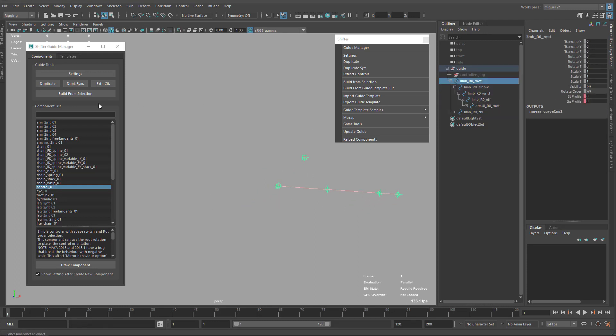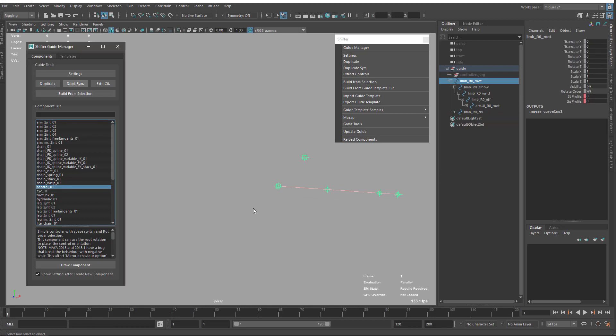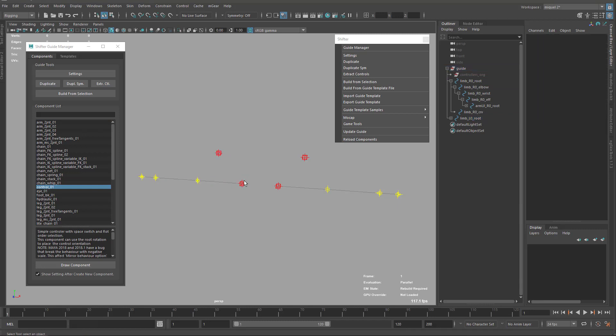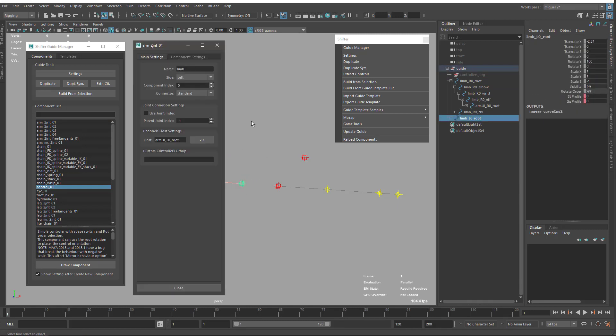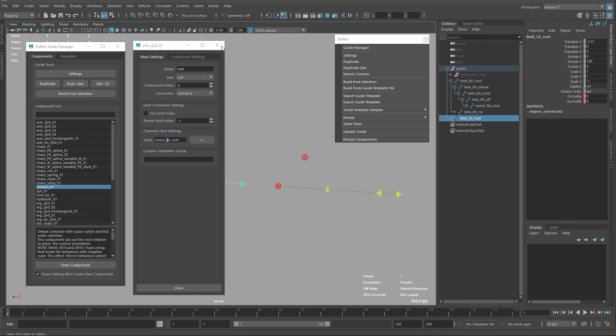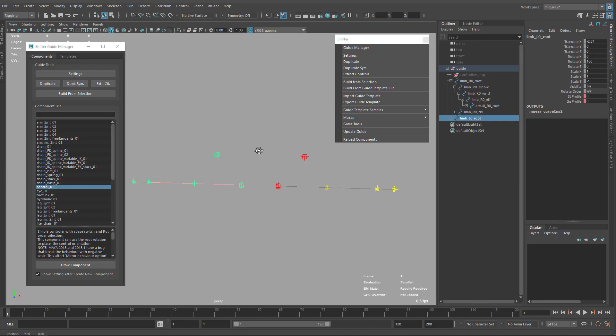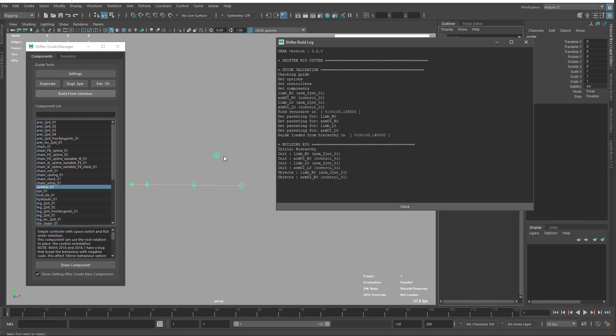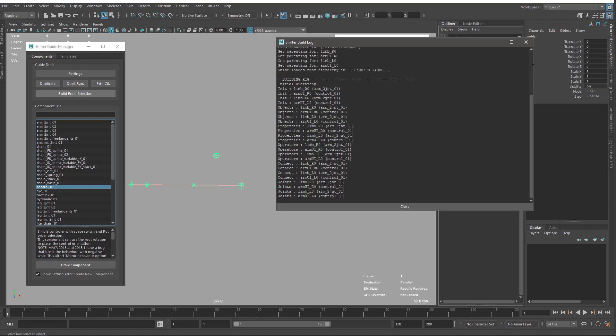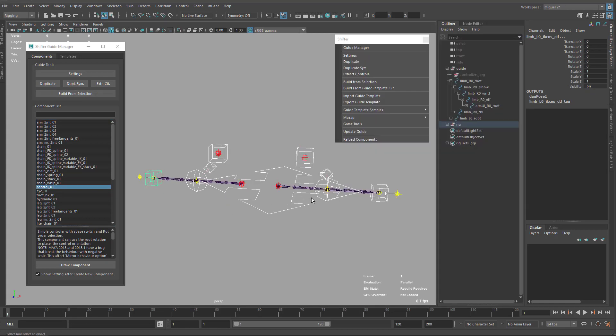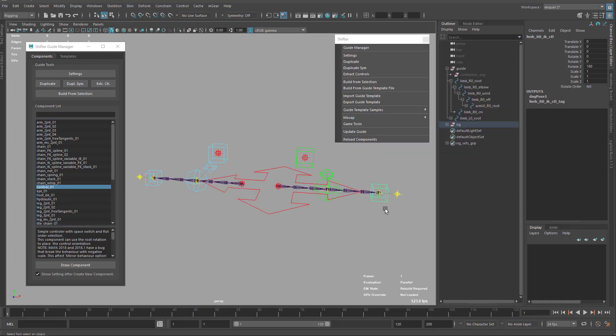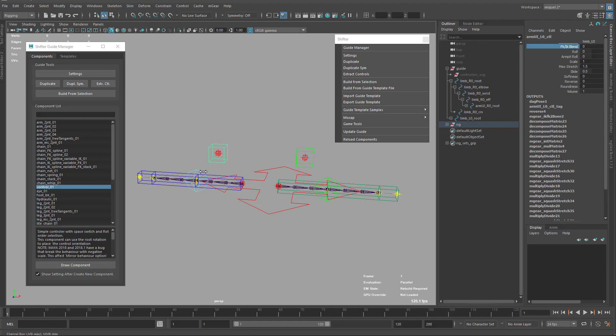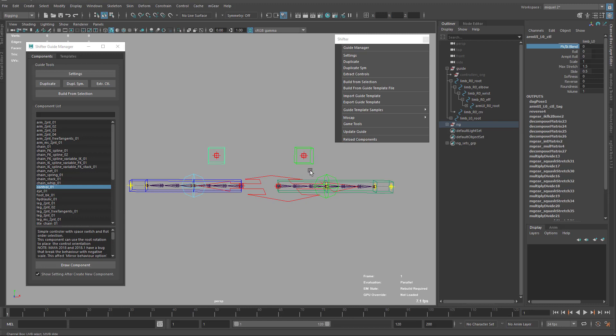When I duplicate symmetry, it's going to also change my UI host. Now you can see it's left and this one is also left. This will generate two separated UI hosts with the two arms. We have this one there with IK FK, and this one is there for the IK FK of the other arm.